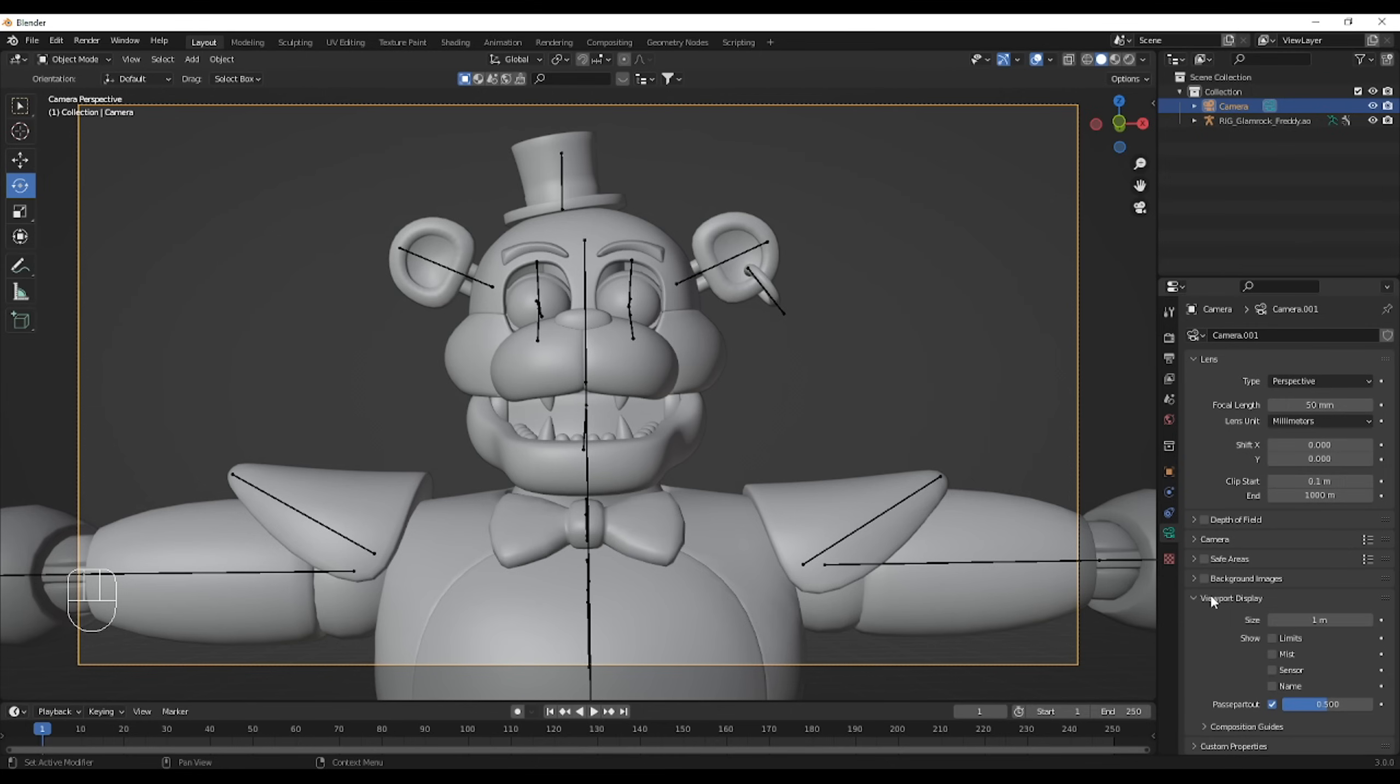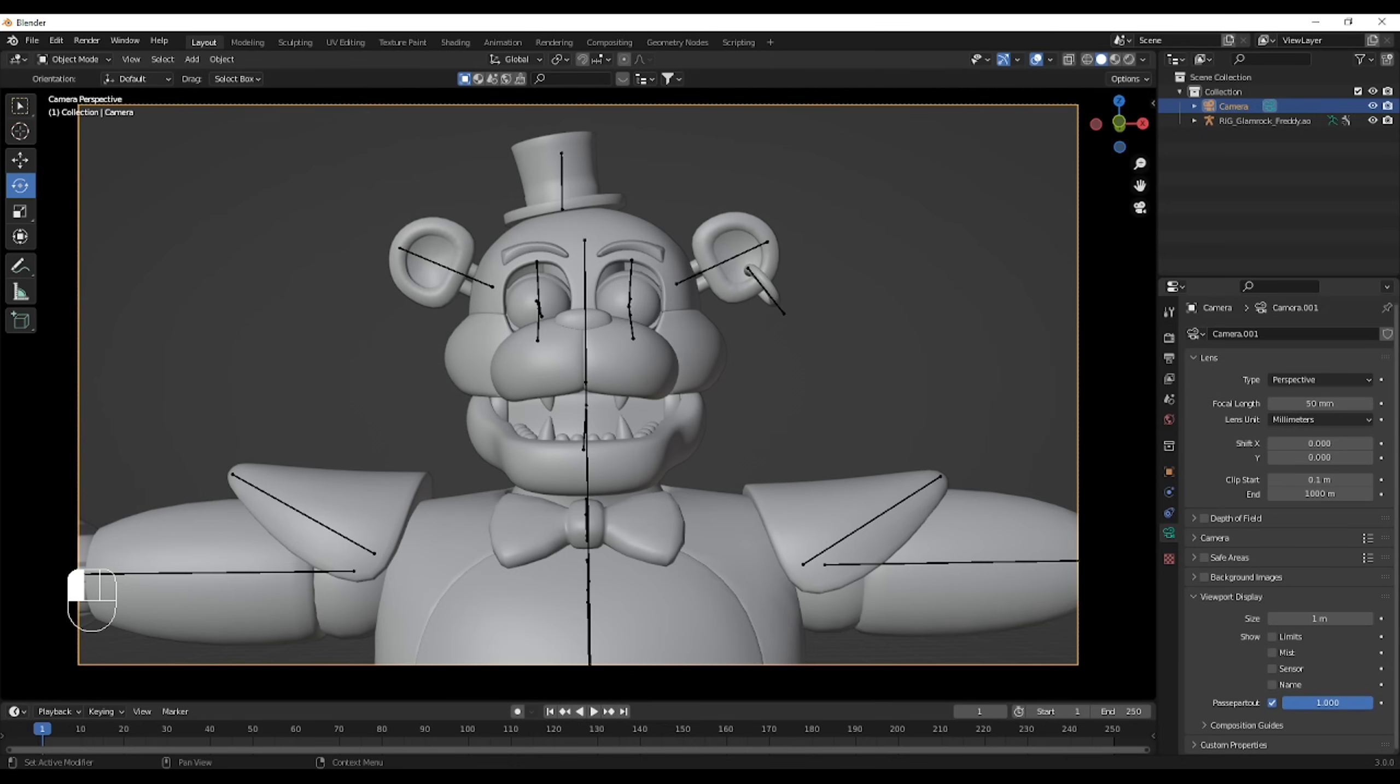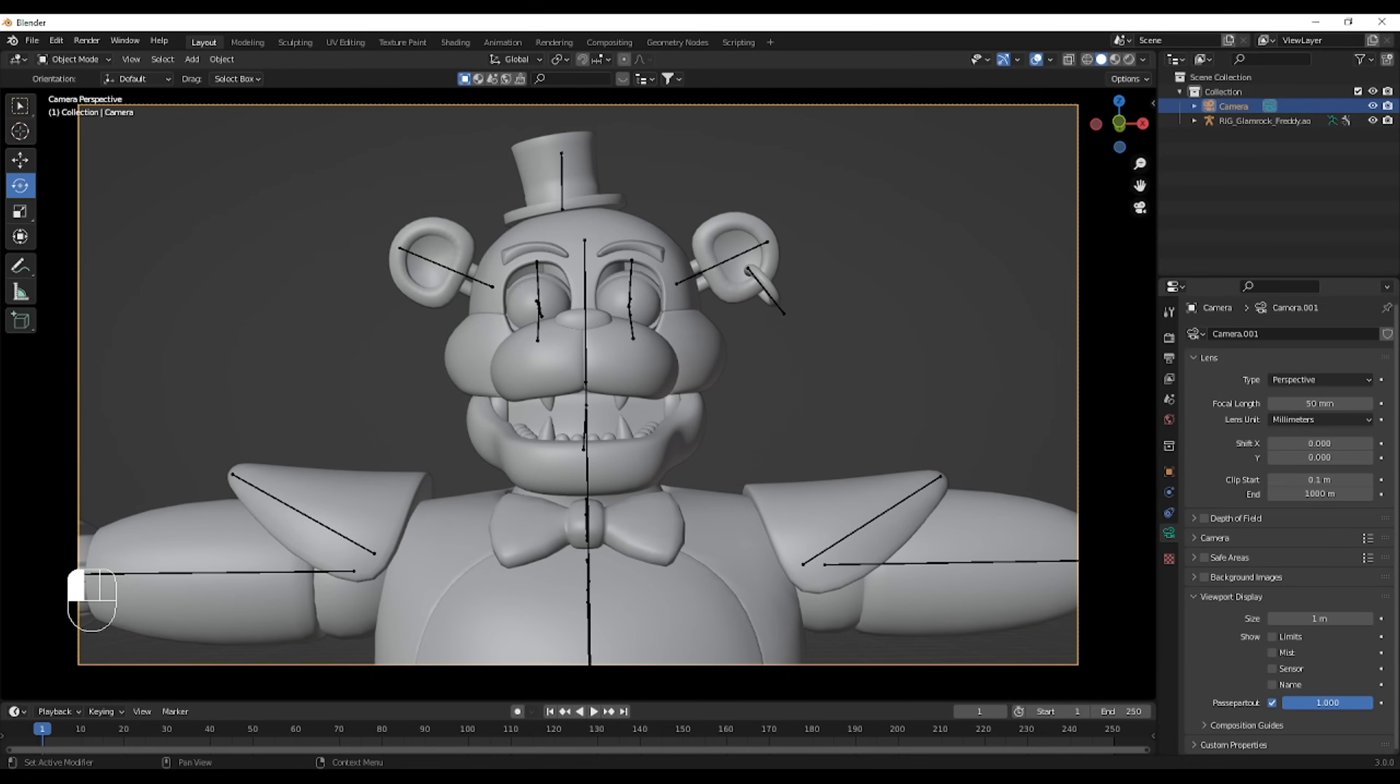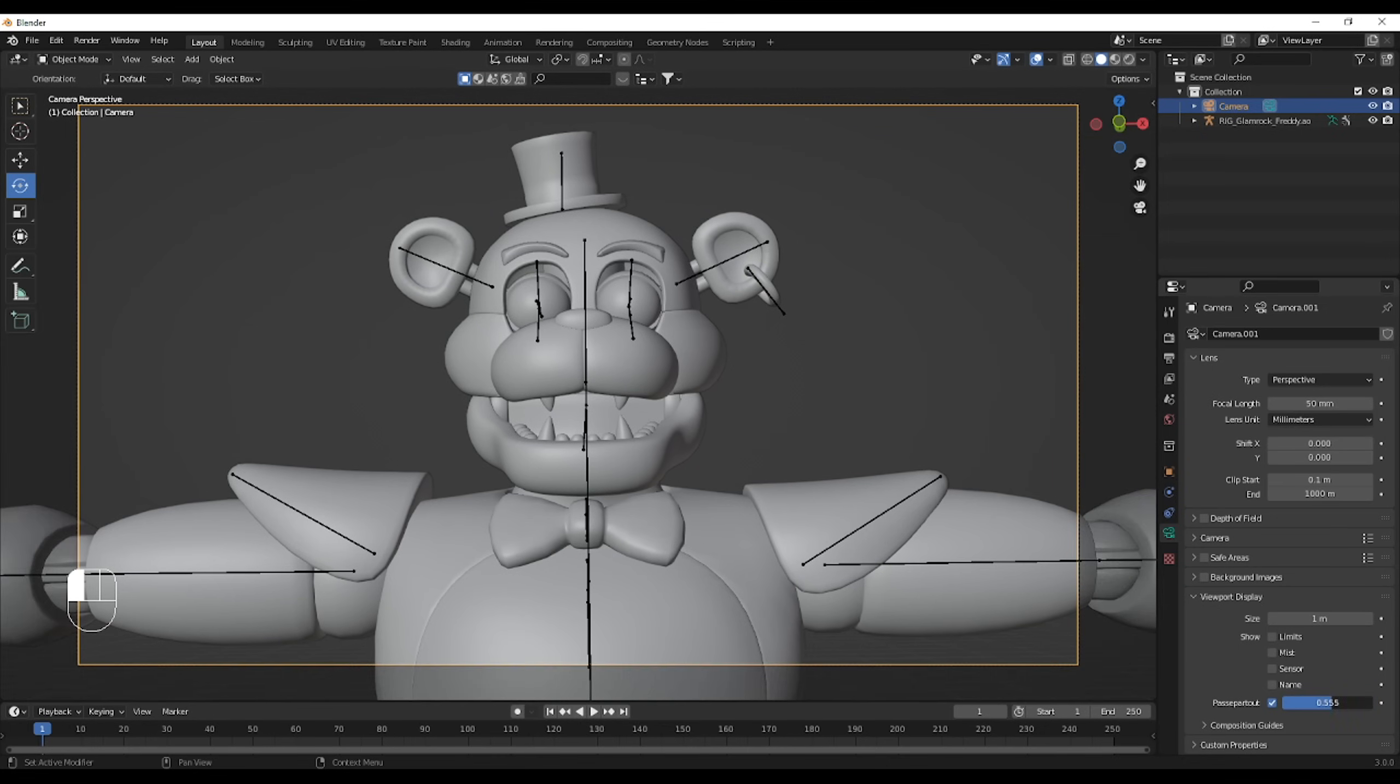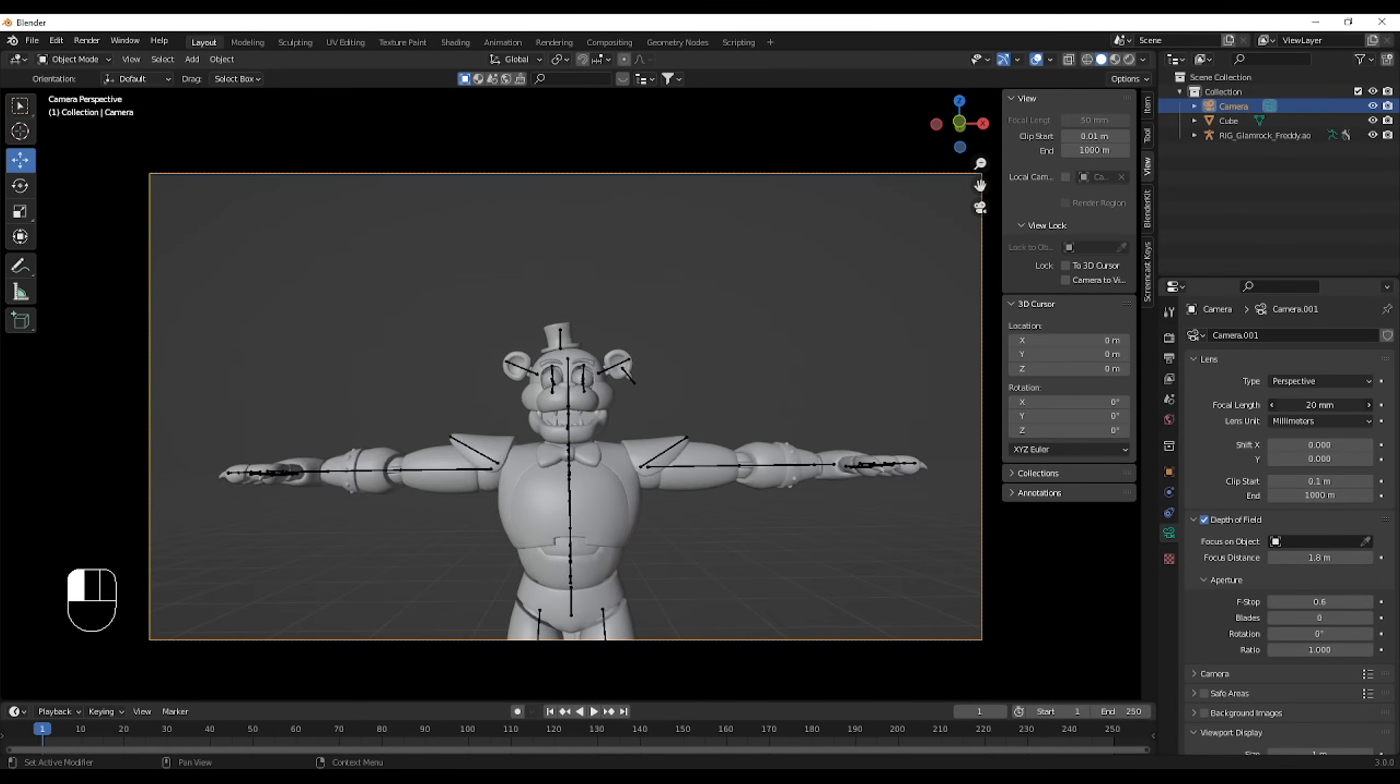First, go to viewport display, and you'll see passpart 2, which means it will only show what the camera sees, so the rest is going to be in black.